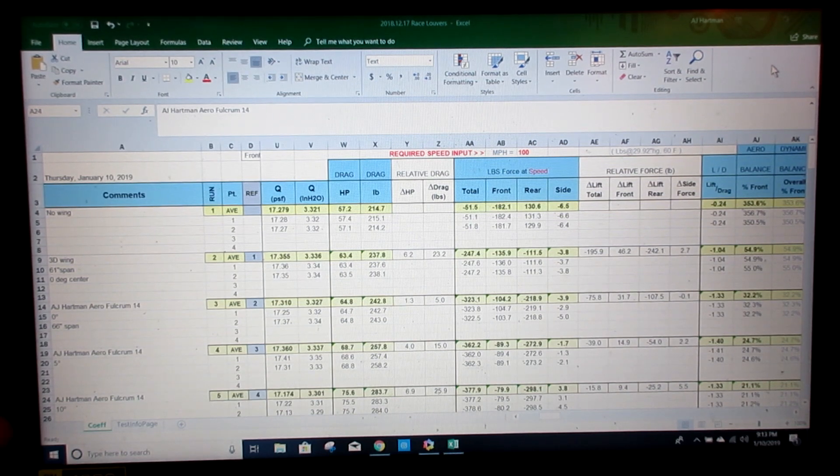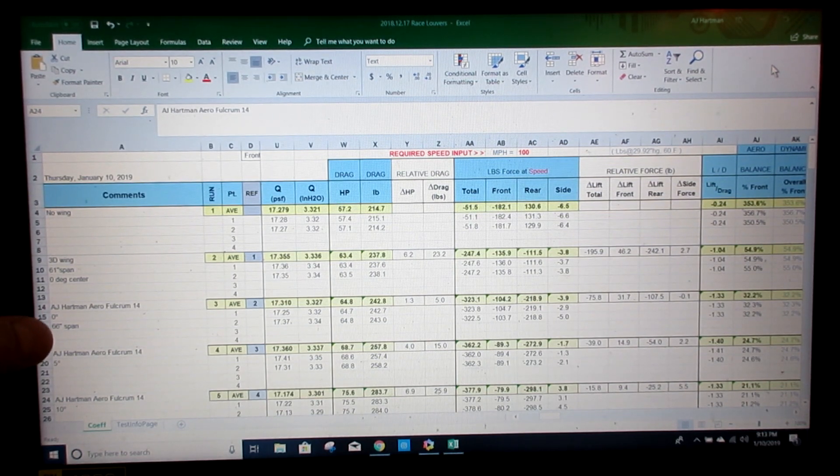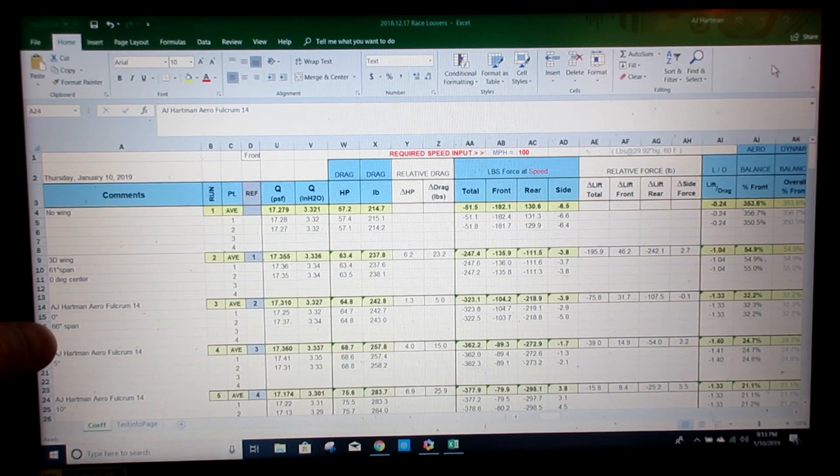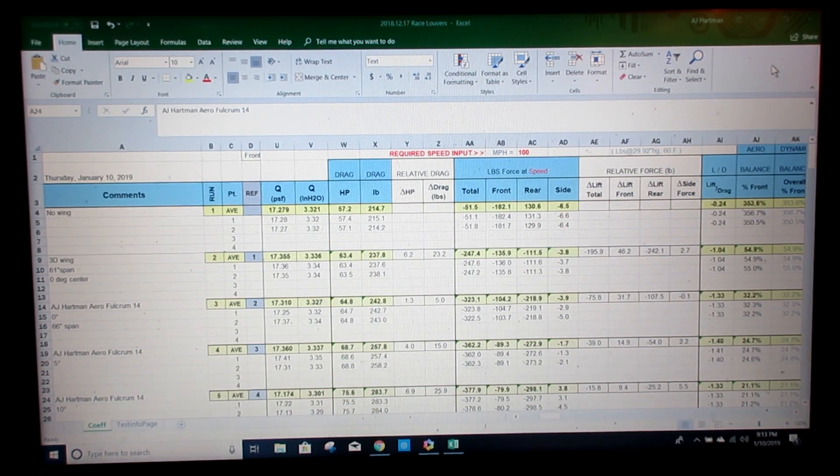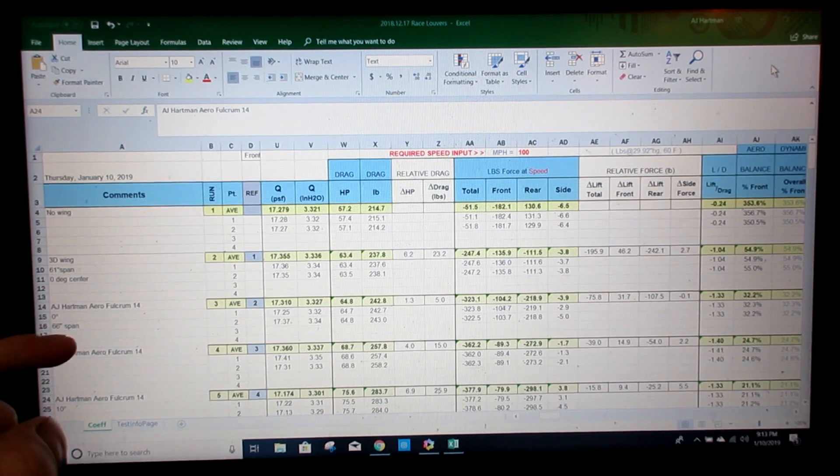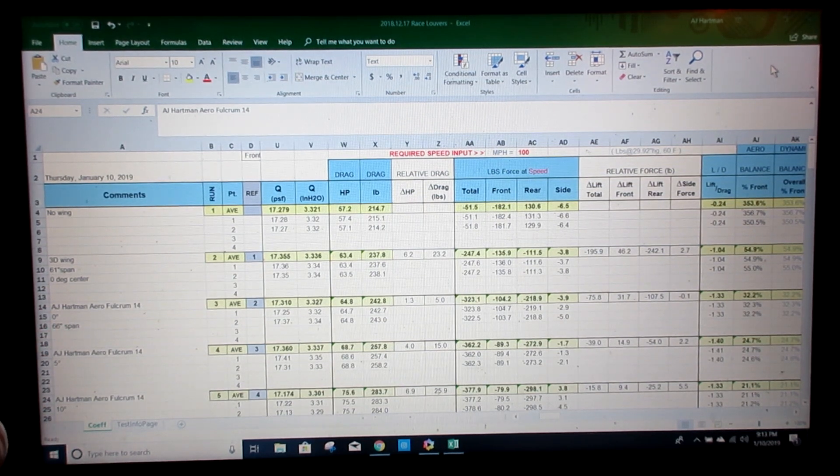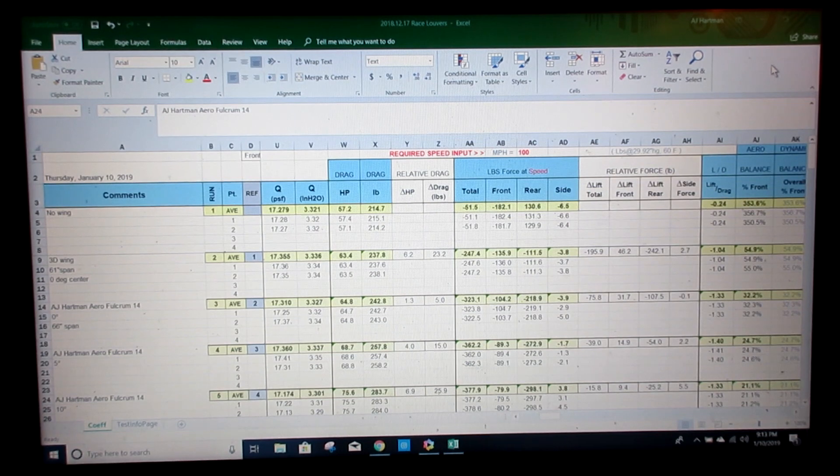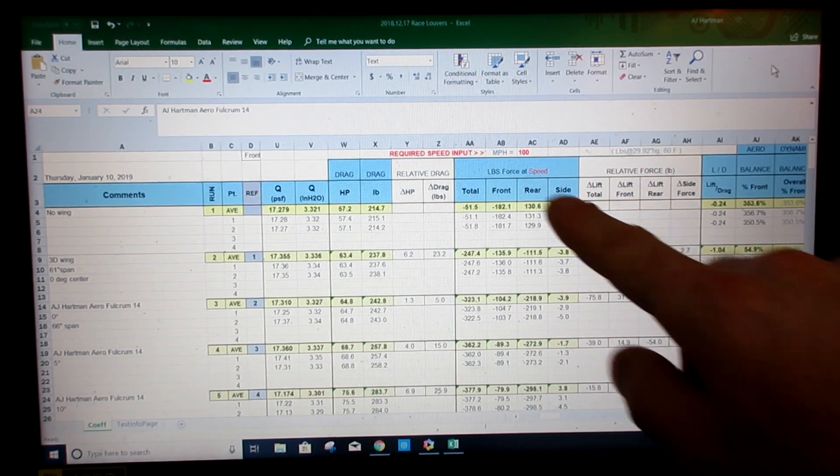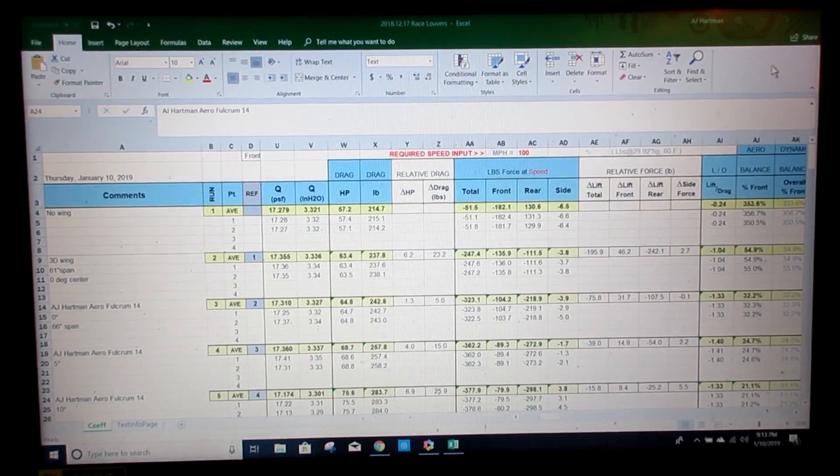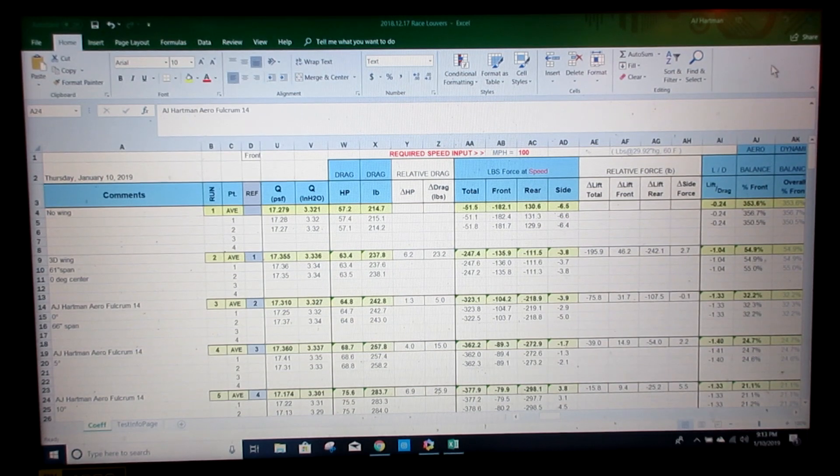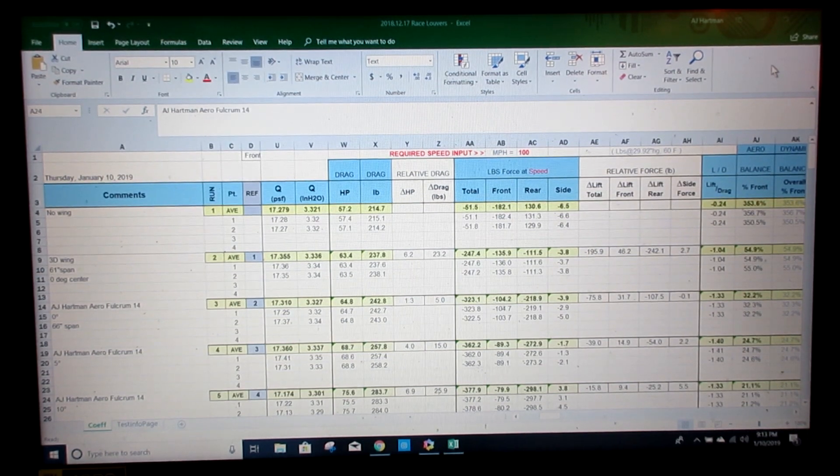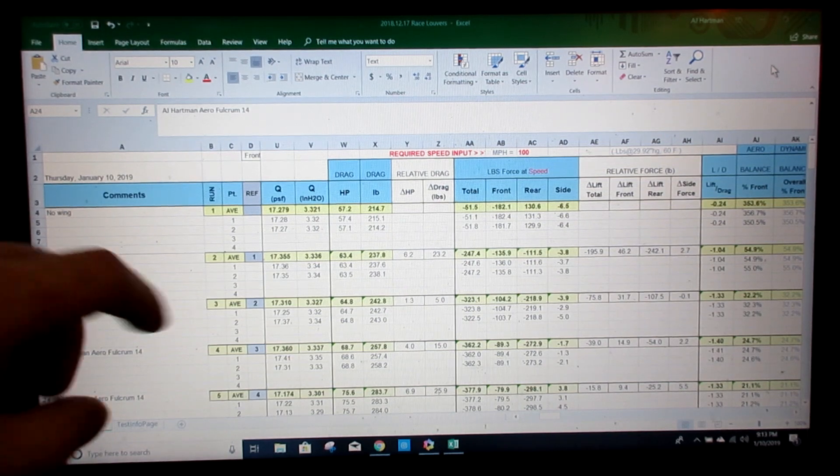Zero degrees. The wing we were able to bring to the tunnel was a 66 inch span. It has the gurney flap in it and the large end plates as well. We ran it at 5 degrees and then 10. Up here you can see we ran it at 100 miles an hour. So let's get into the columns that are important to us.